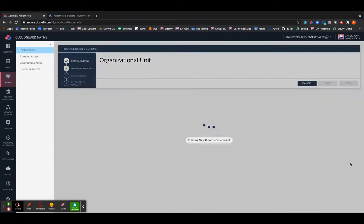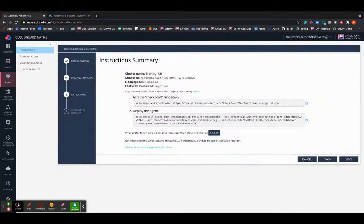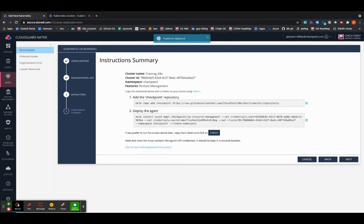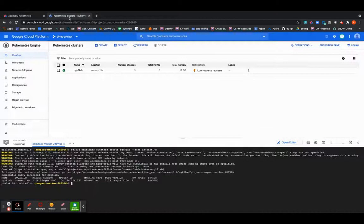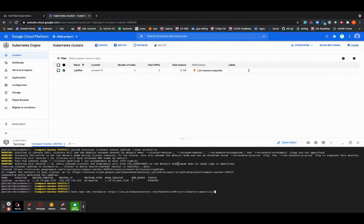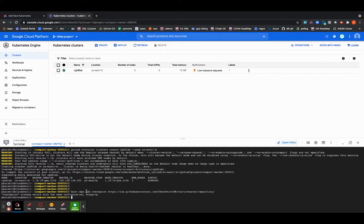Select next and you will be asked to run these commands using Helm to deploy the agent which will be running on your cluster to send information back to CloudGuard platform. I'll copy the first command where I'm deploying the checkpoint repo. As you can see it already exists within the same configuration.